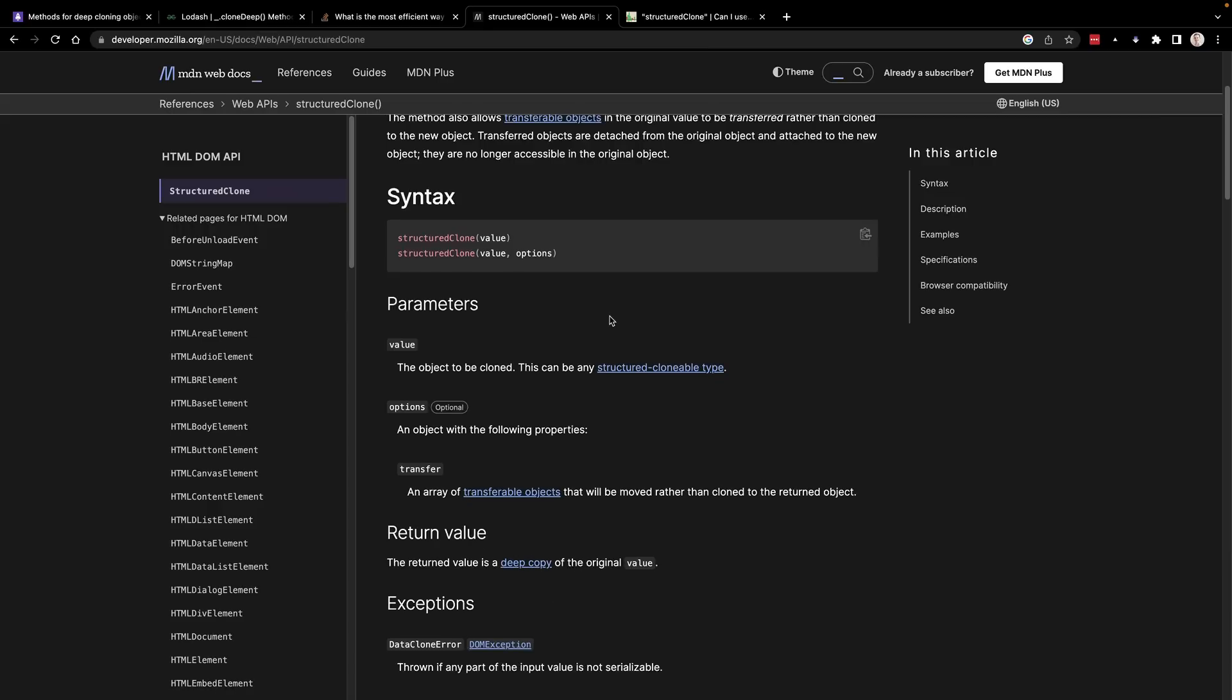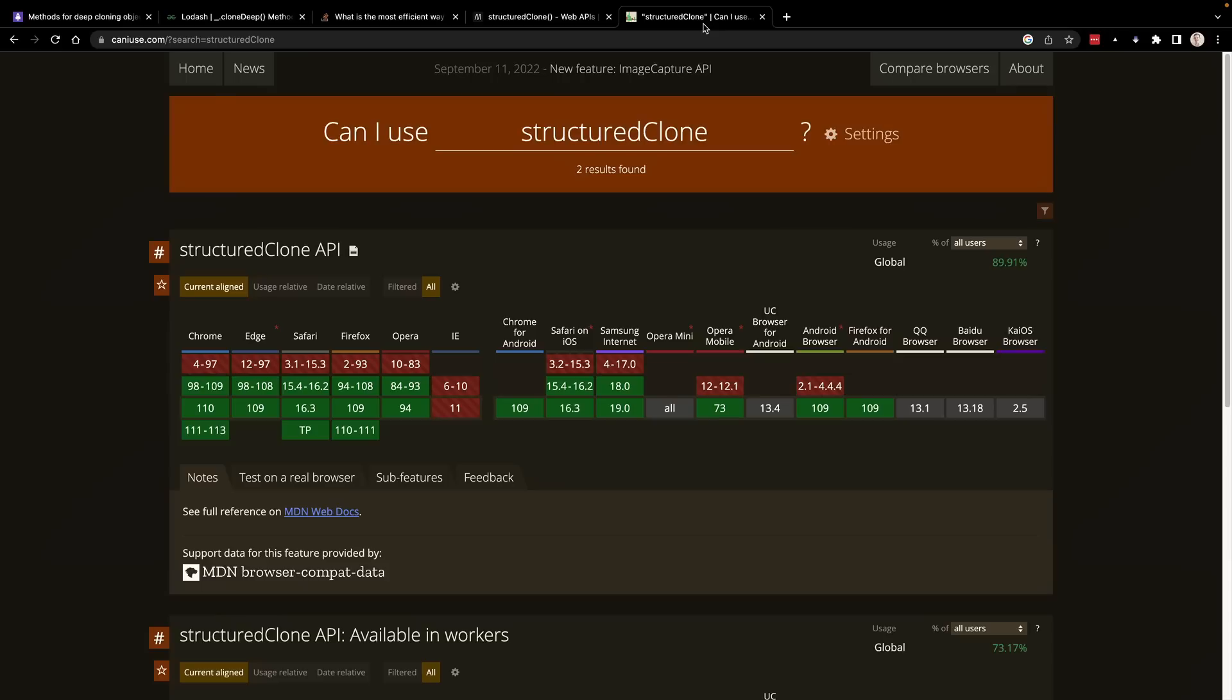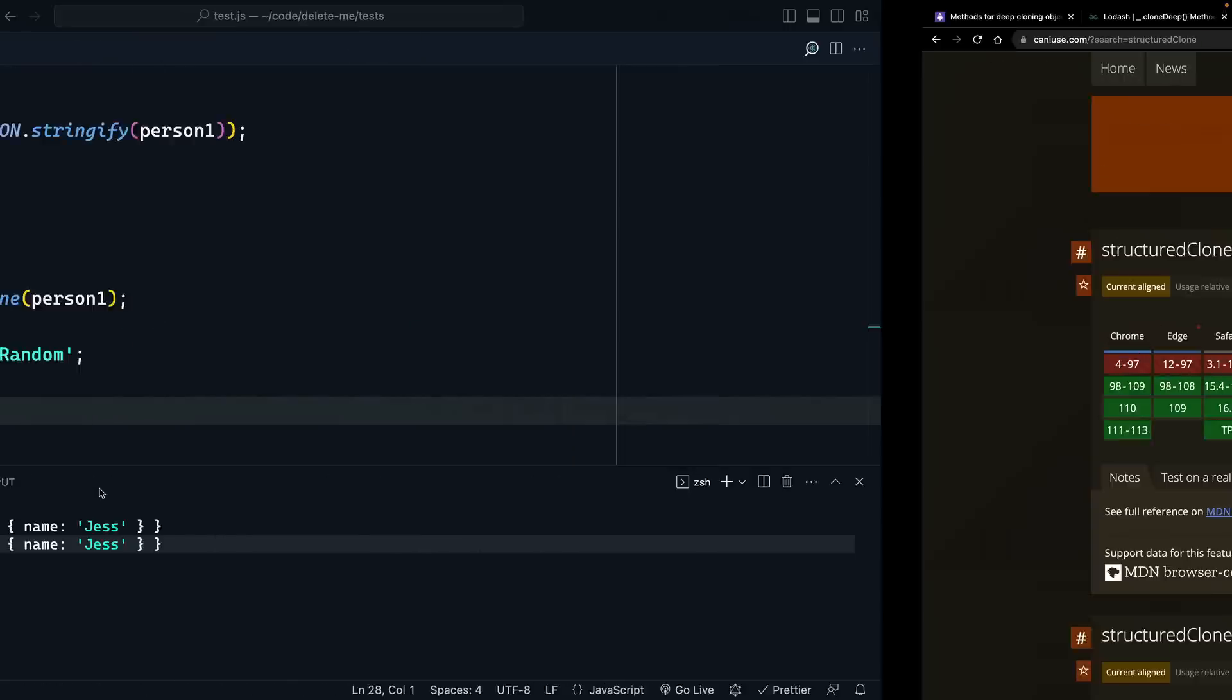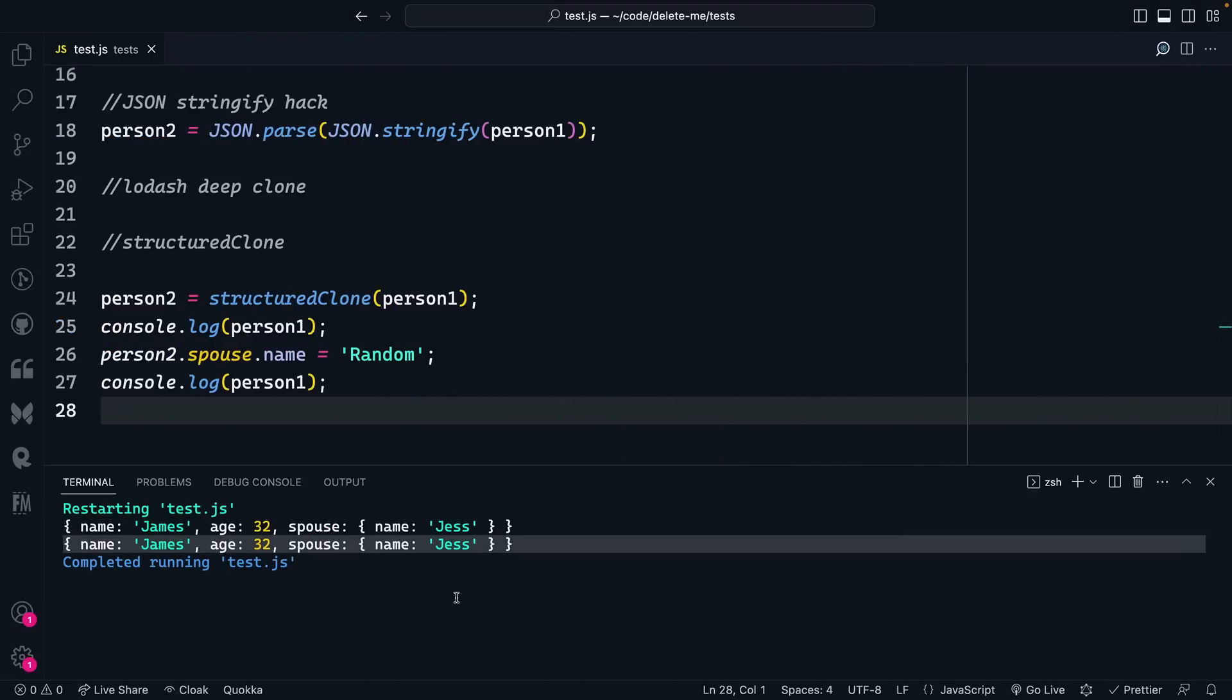Fairly simple to use, returns to you this deep copy of the original value, and you can go read more about deep copies there. Now you may be wondering, where can I actually use this? Well, on caniuse.com, this has really good support. So Chrome, Edge, Safari, Firefox, Opera, not IE11, but that's a separate conversation.